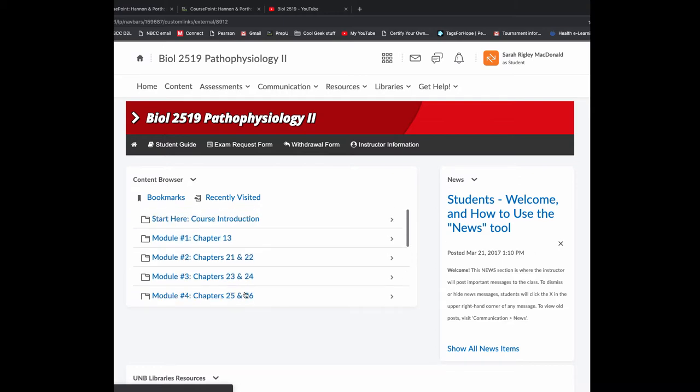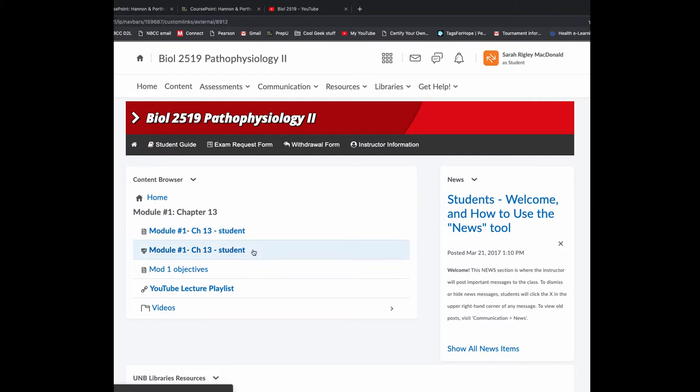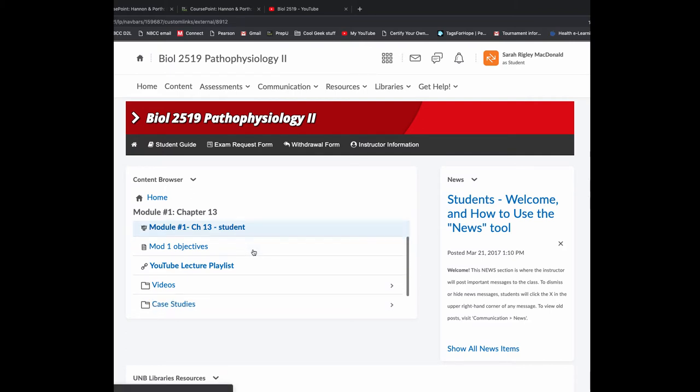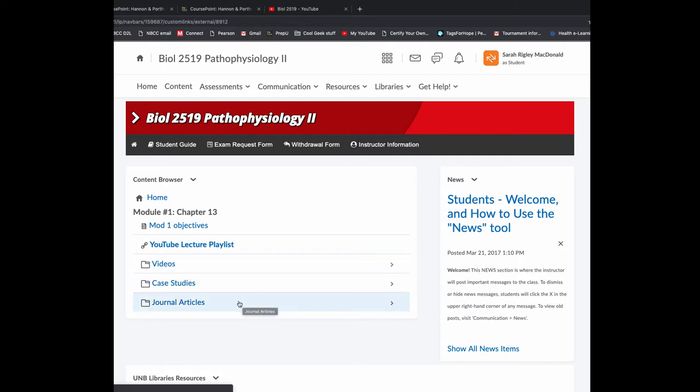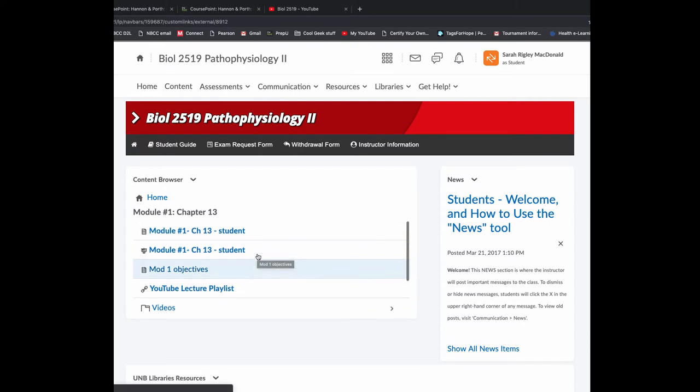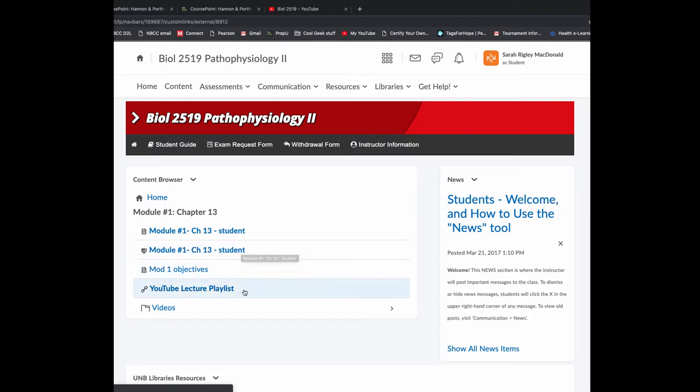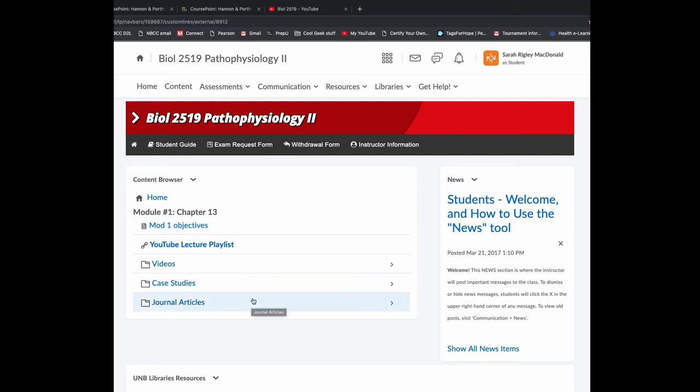And down here, there's a course evaluation and a link for transcripts. So in each of these folders, you're going to see a PowerPoint file, a PDF file, your objectives, YouTube lecture playlist, same link as you saw in the course guide. And there's folders for videos, case studies and journal articles. I really just want you to use the slides, the lecture, the objectives come highly recommended as well.